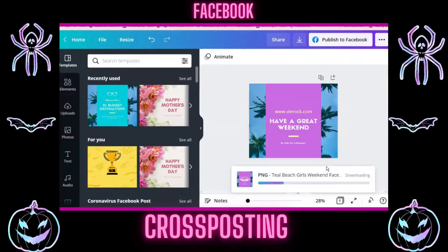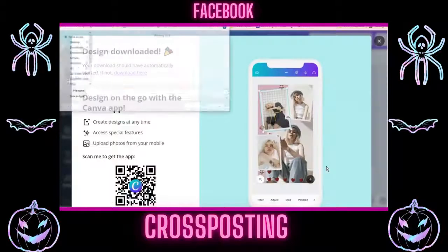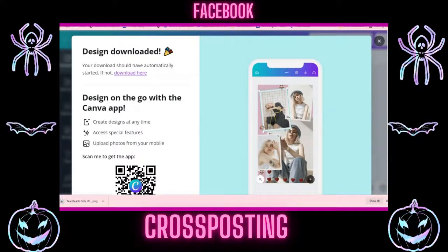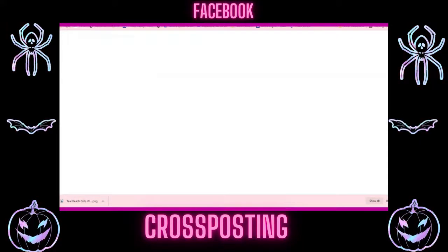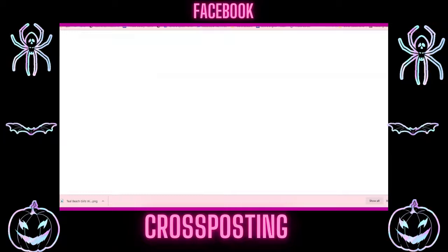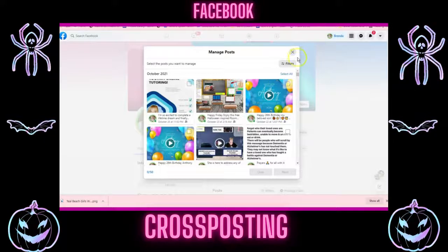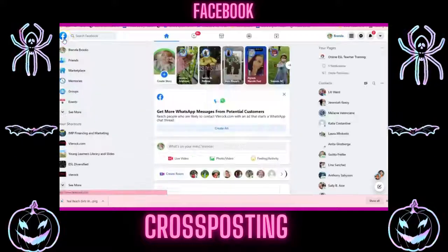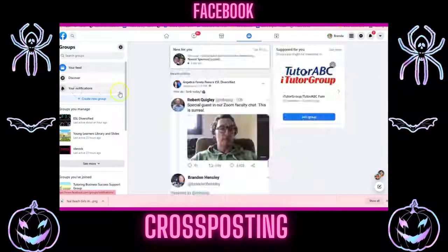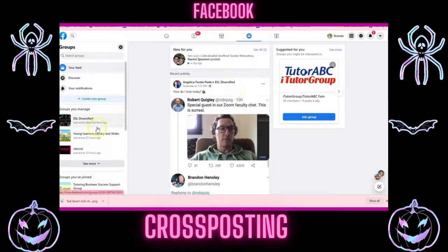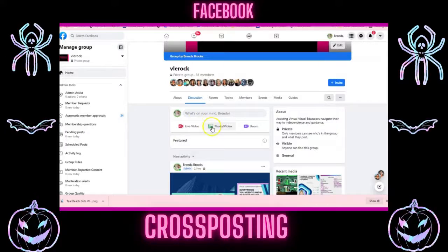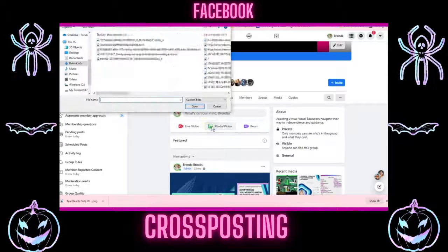You can publish to Facebook directly from Canva, but I don't want it to go to my personal Facebook page. I need to go into my group. When you go into your group, just give it a second. Let's get out of manage posts and go into my groups. You'll find one of the groups — let's start with the video you want. You're going to make your post here.